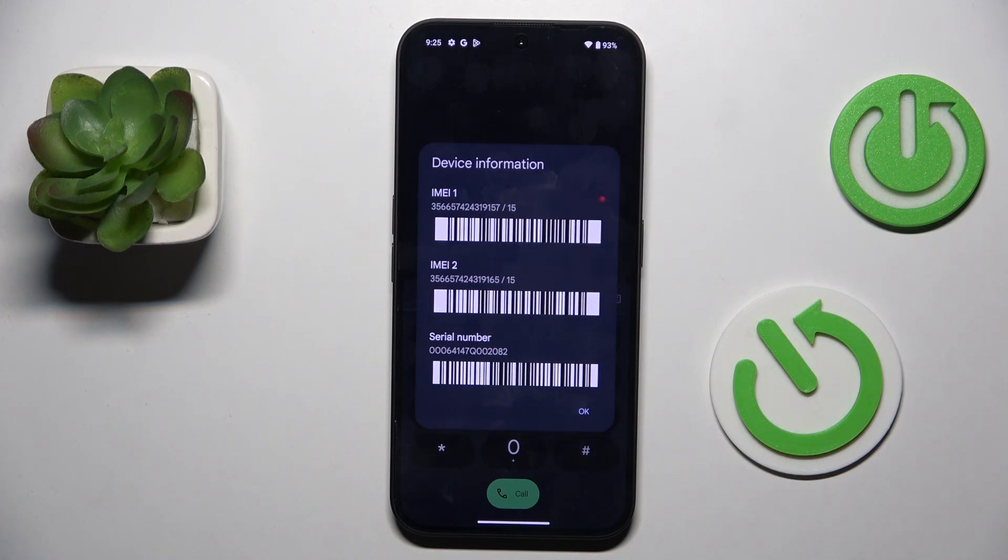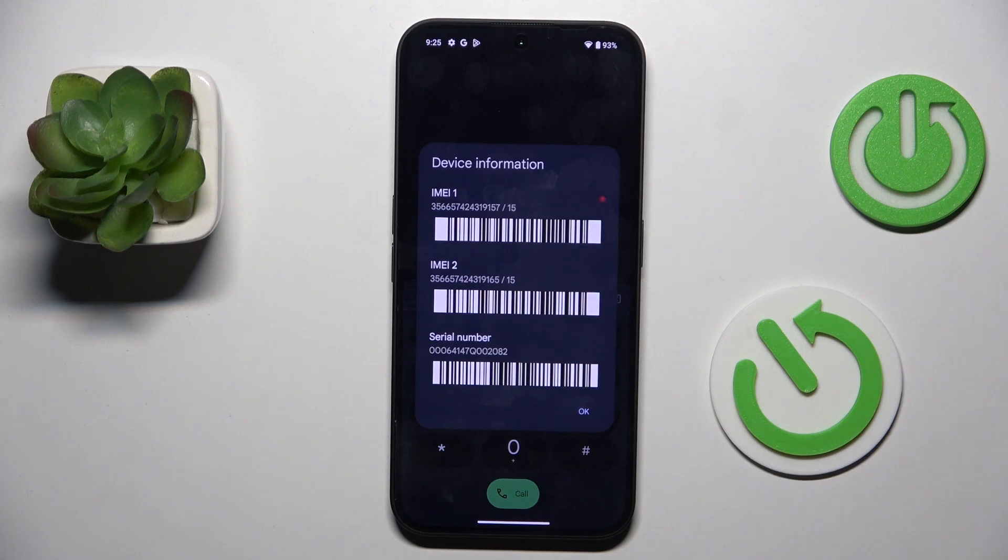As you can see, this one will provide you with device information, such as IMEI and serial number assigned to this phone. And that's it.